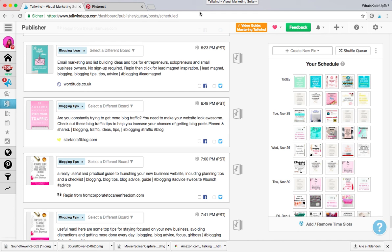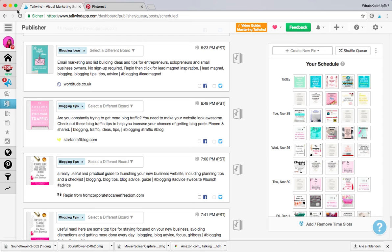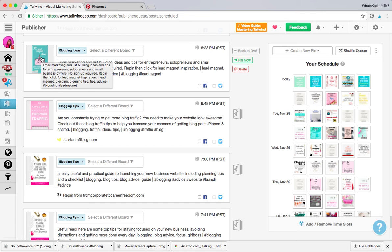Hey guys and welcome back to my channel. Today I'm going to show you how to use the Tailwind interval tool. It's kind of a hidden feature from Tailwind that you can use to pin pins at an interval to several different boards over a period of time, and it's really cool. There are three ways how you can do this.